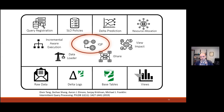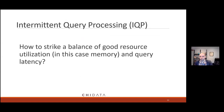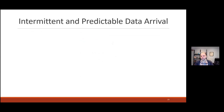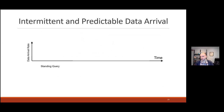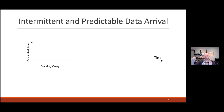Now I'll talk briefly about intermittent query processing (IQP). I'll try to keep it shorter so I can get to the newer work. IQP is about striking a balance between resource utilization — in this case memory — and query latency. The key insight is to leverage intermittent and predictable data arrival. We have a query running over time, we're going to be updating the results, and data comes in in bursts. Think of running over 24 hours and wanting a progress report every hour, showing how things are going for the day.